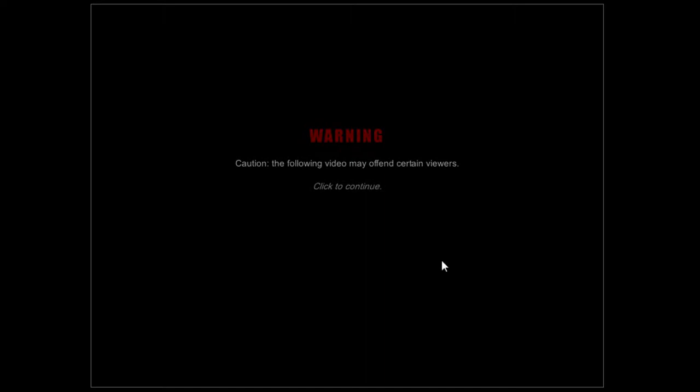Caution, the following video may offend certain viewers. I'll try to keep quiet during most of this. Are you offended? I'm offended.